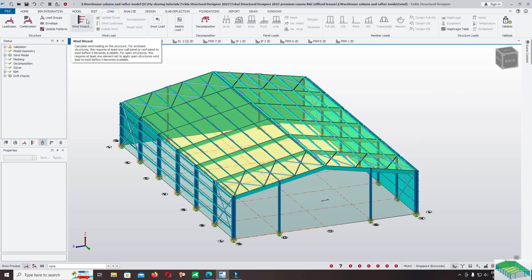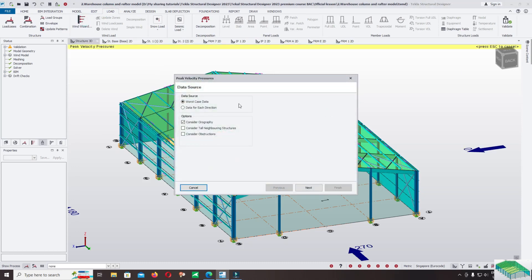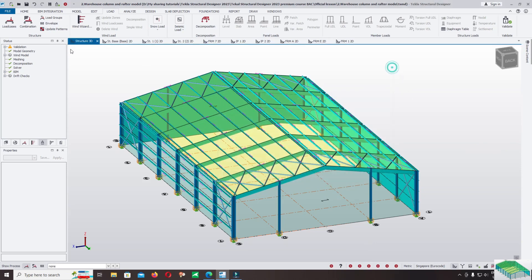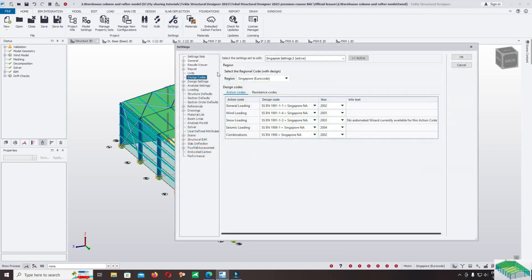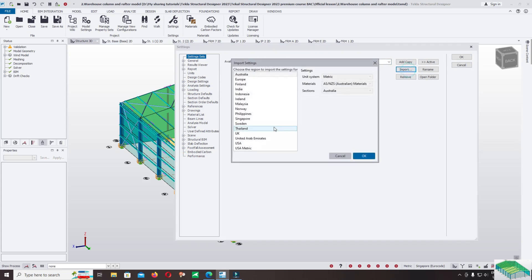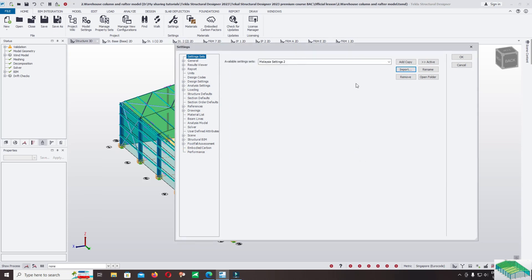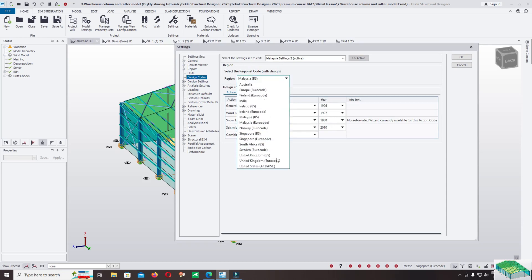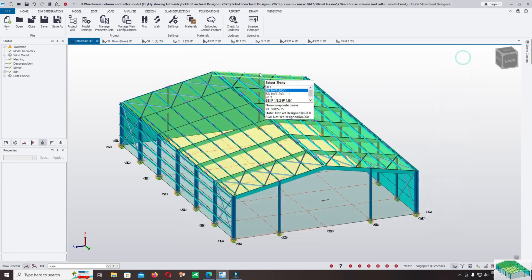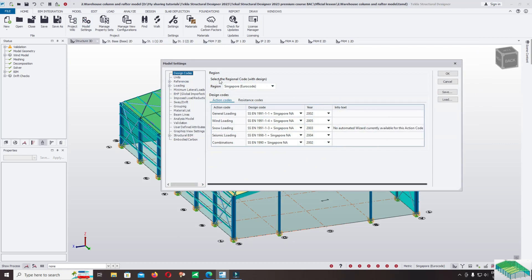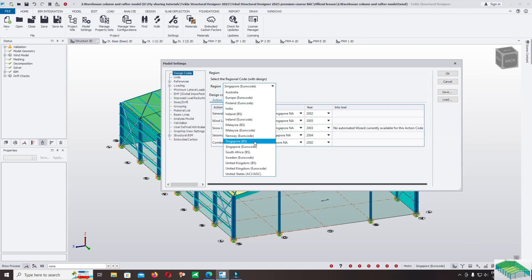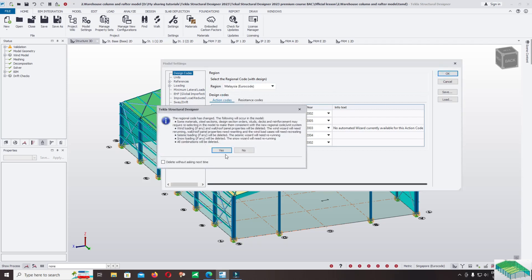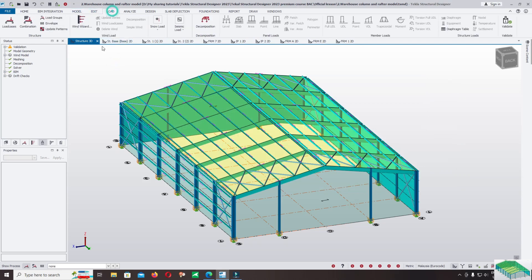Click on loads, come back to wind wizard. You can now define the wind according to the location in Singapore. For other codes we use the same concept. Click on settings and import the new location — Malaysia. Activate, change design code to Malaysia setting, and in region you can change it to Malaysia Eurocode. Click OK, then go to model setting and change the design code to Malaysia Eurocode.